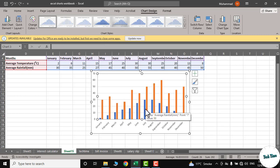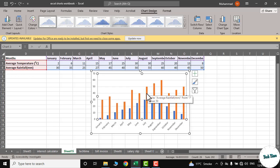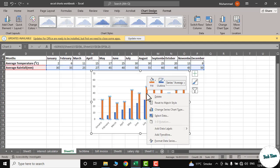In order to convert average rainfall into a line graph, we will just click on one bar, again right-click, and go to Change Series Chart Type.